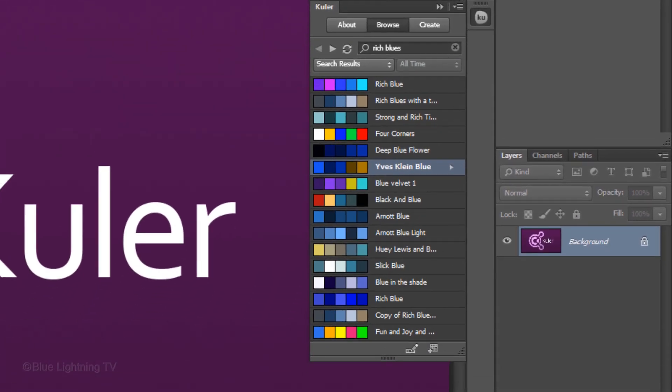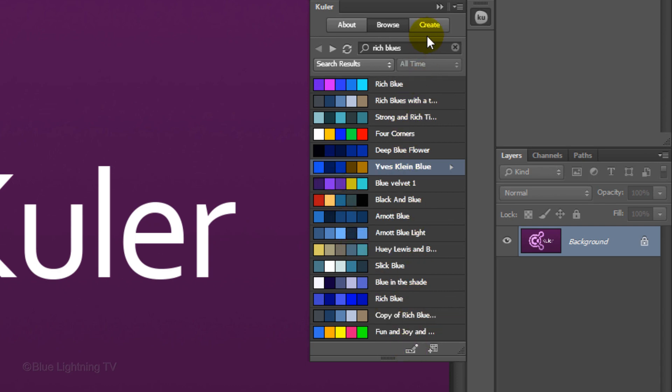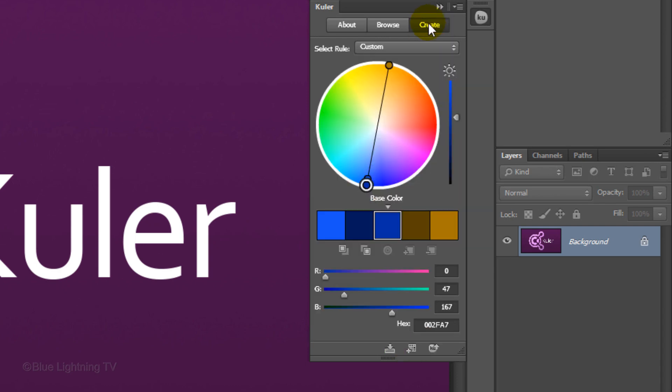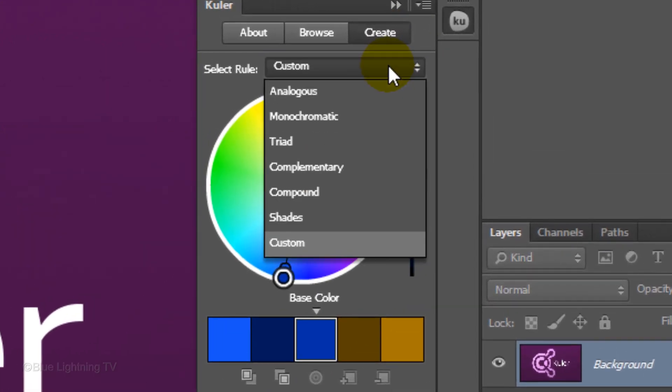If you'd like to edit the colors of a theme, click on this icon or the Create button. The base color is the color that determines the other colors in your theme using your selected color rule. There are 7 color rules.